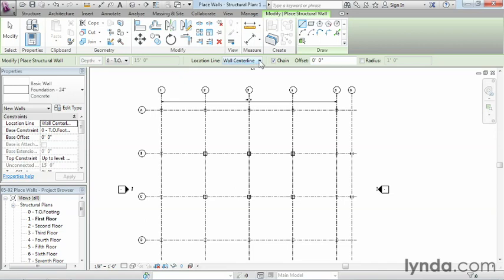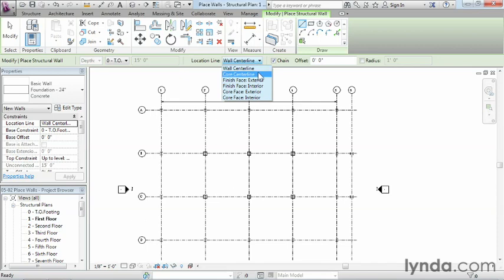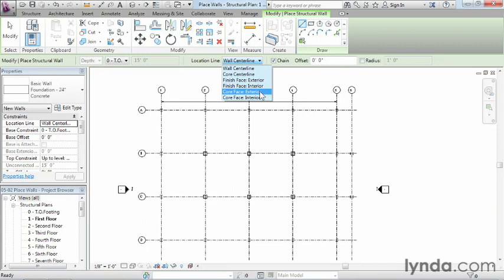The location line—in this case, we'll keep it at wall center line. But we can also draw walls to the finished face of the outside or inside of the wall, or to the structural parts of the wall if it has multiple materials.